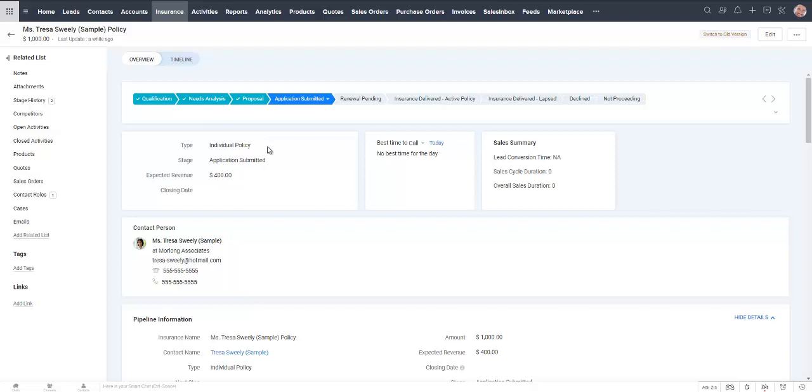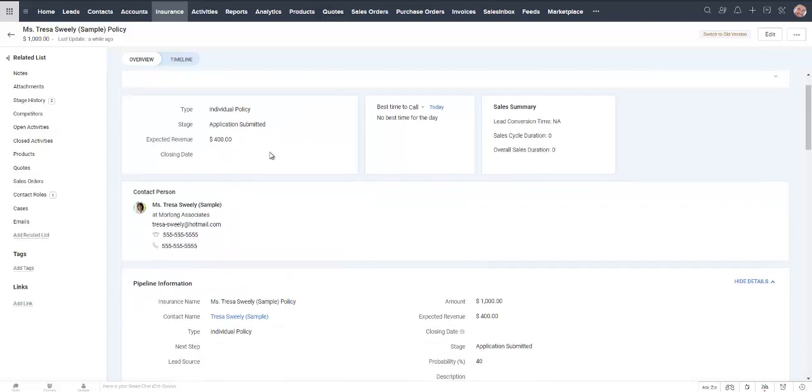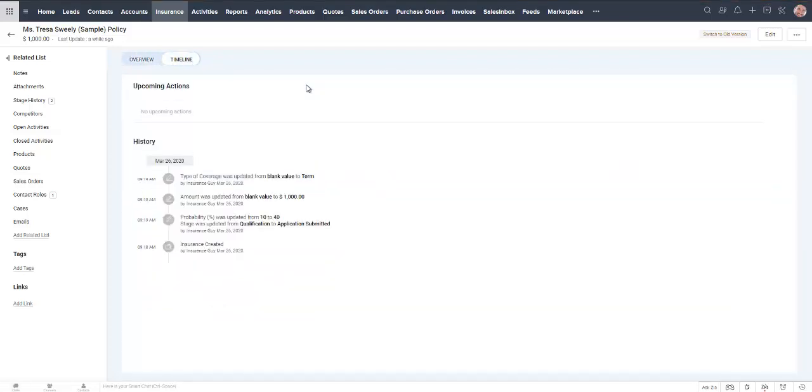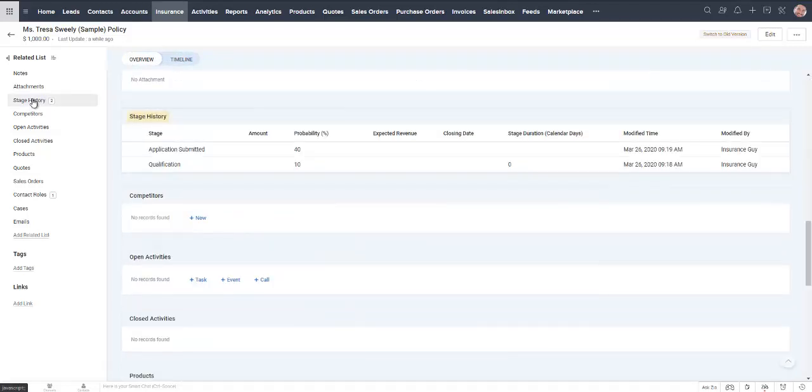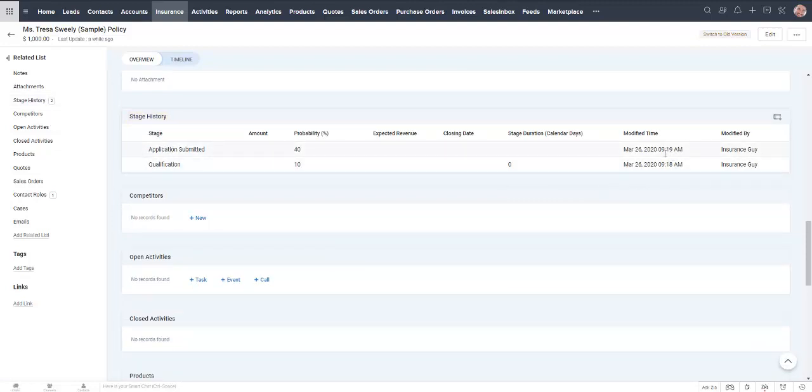If we want to know exactly how things played out, we can look at the timeline over here. It lets us know when it was created and when we updated the stage and probability. We added the amount. So it does give us all of the information on any changes in the record. We can also see over here the stage history, application submitted on this day and the qualification was started at this time.